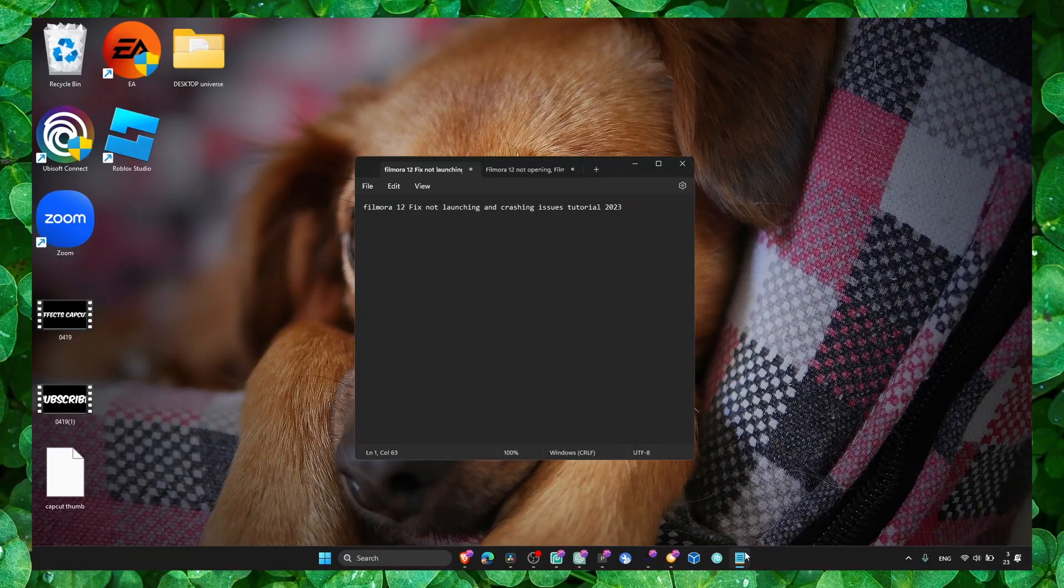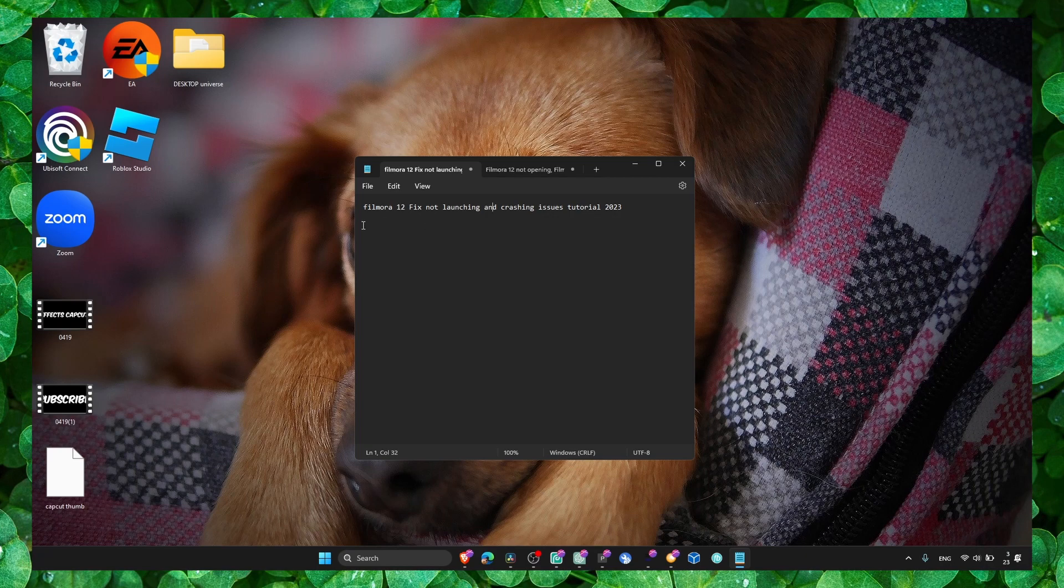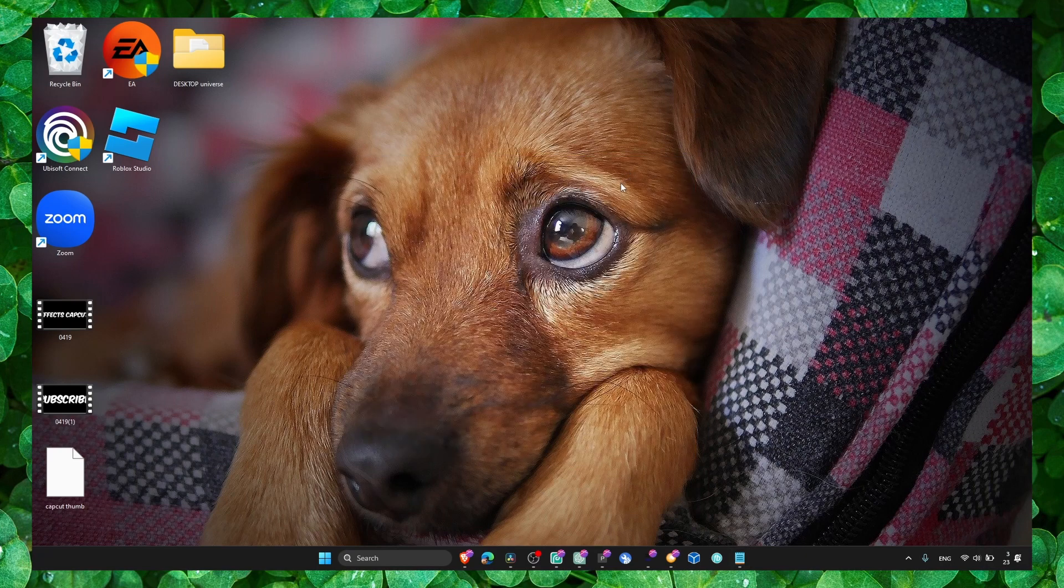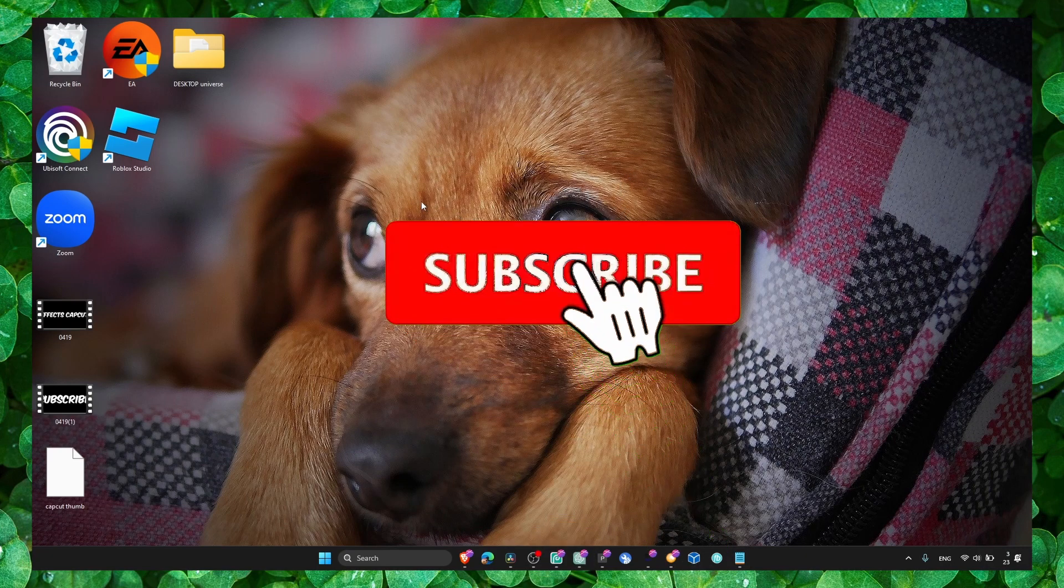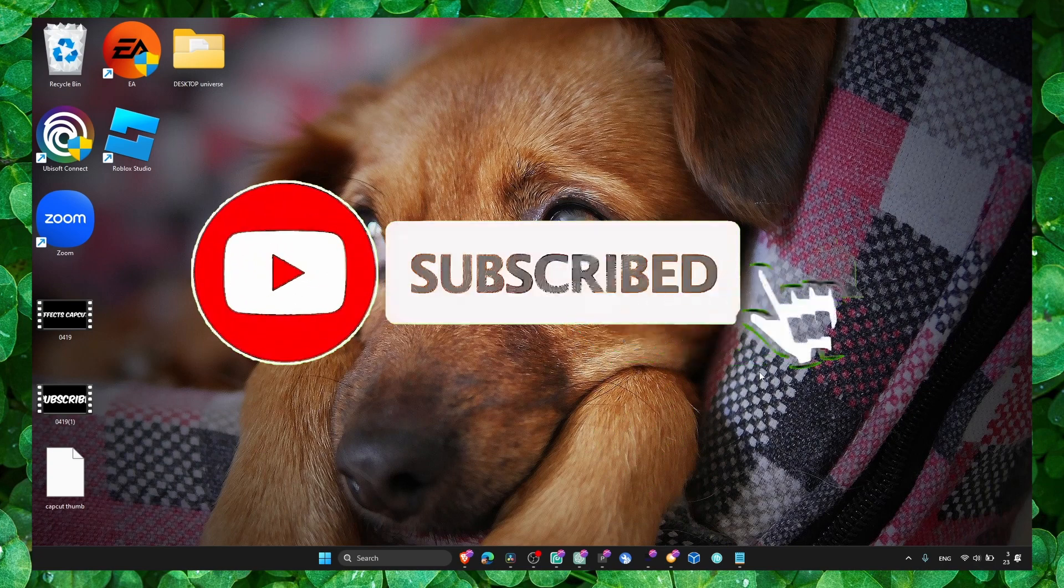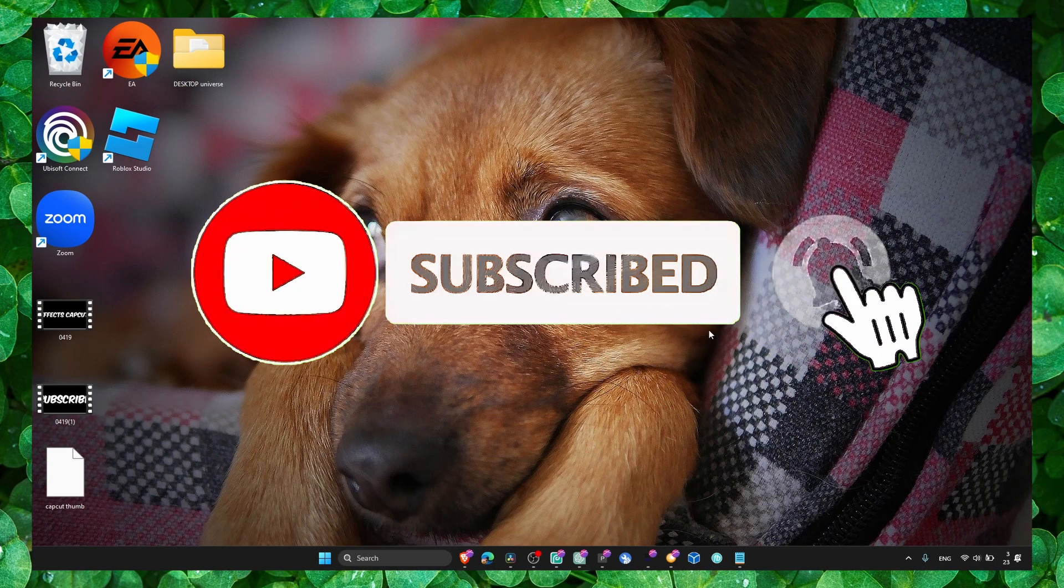Hey y'all, welcome to my channel. In this video I'm going to show you how to fix crashing and launching issues in Filmora, no matter what version. The first method is to go to Filmora and run as administrator.